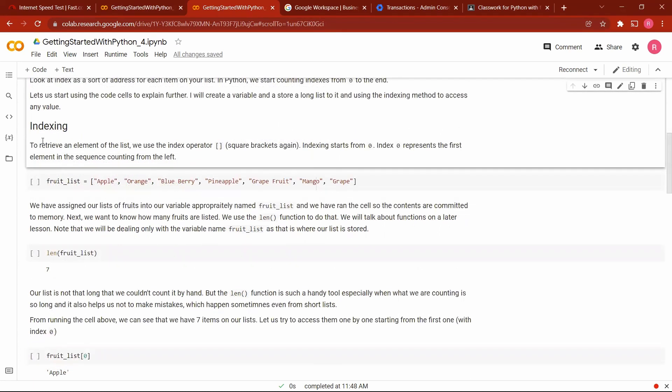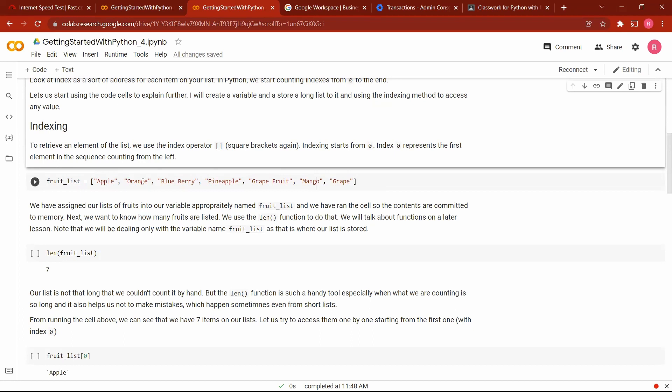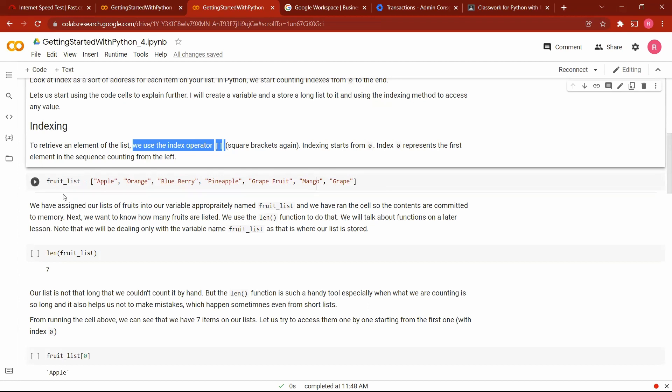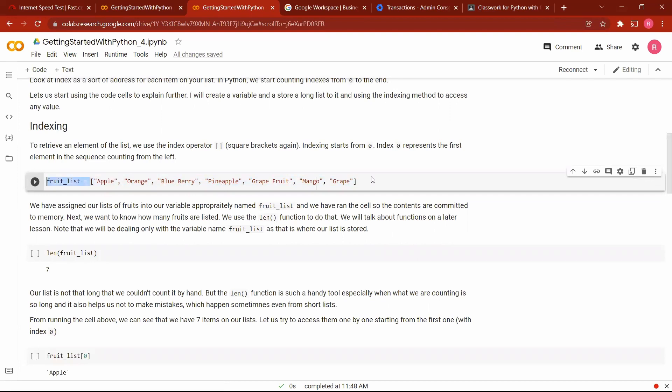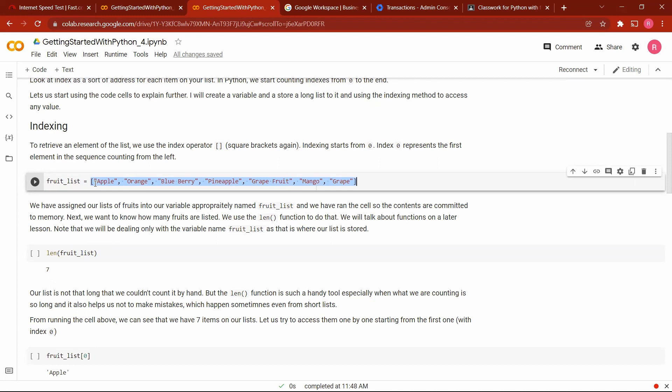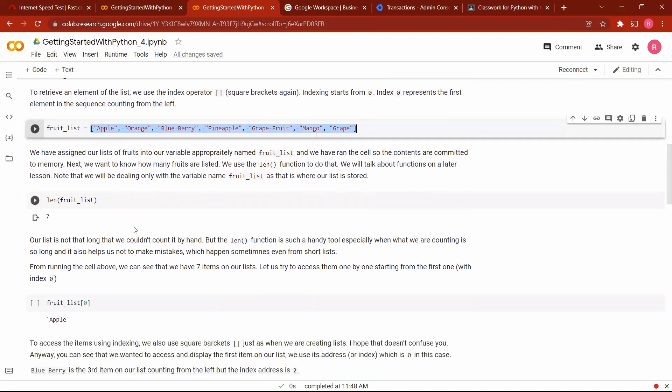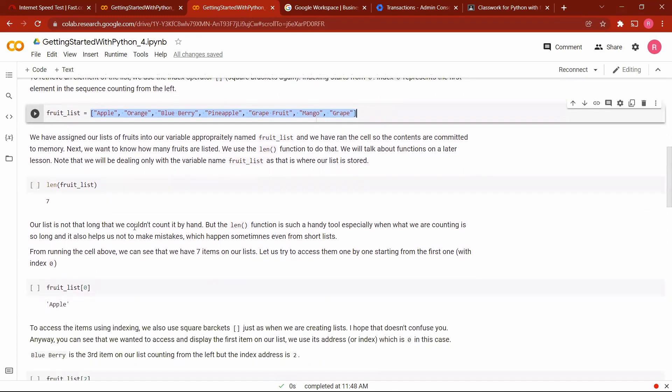To retrieve an element in the list, this apple here is an element, this orange is an element. To retrieve it, we use something called the index operator, and we also use the square bracket. I'm hoping that this will not confuse you when you're working with it. If you're creating a list, you need a square bracket to create it. And if you want to access any element on that list, you also use an index operator, which is also a square bracket.